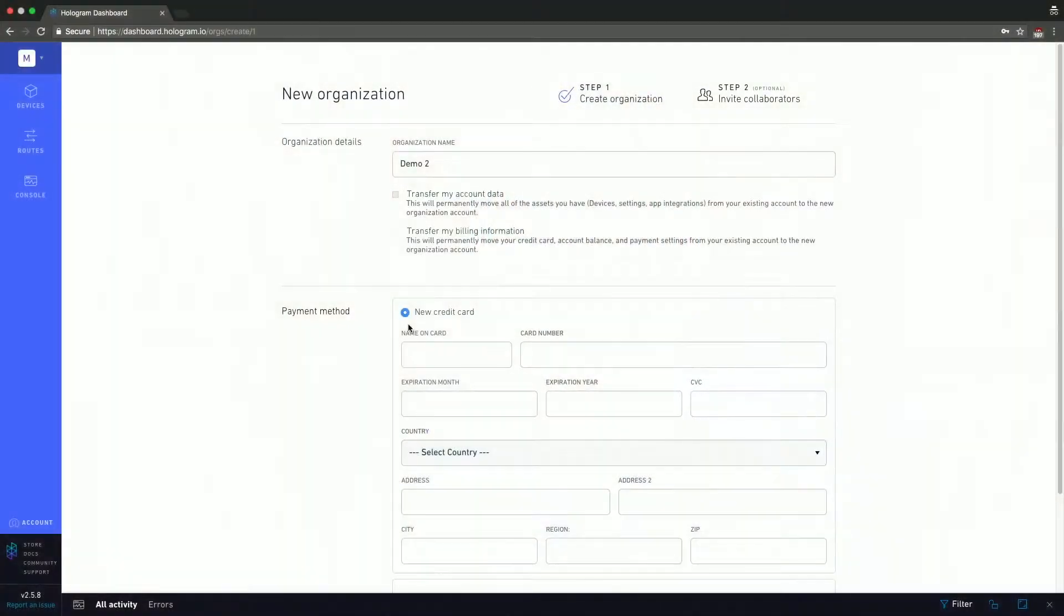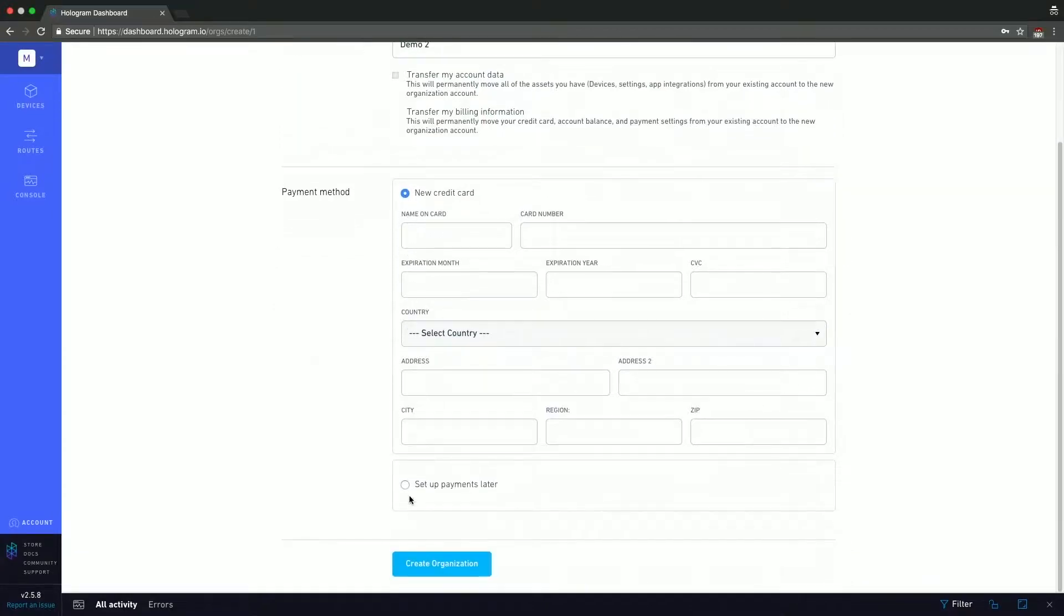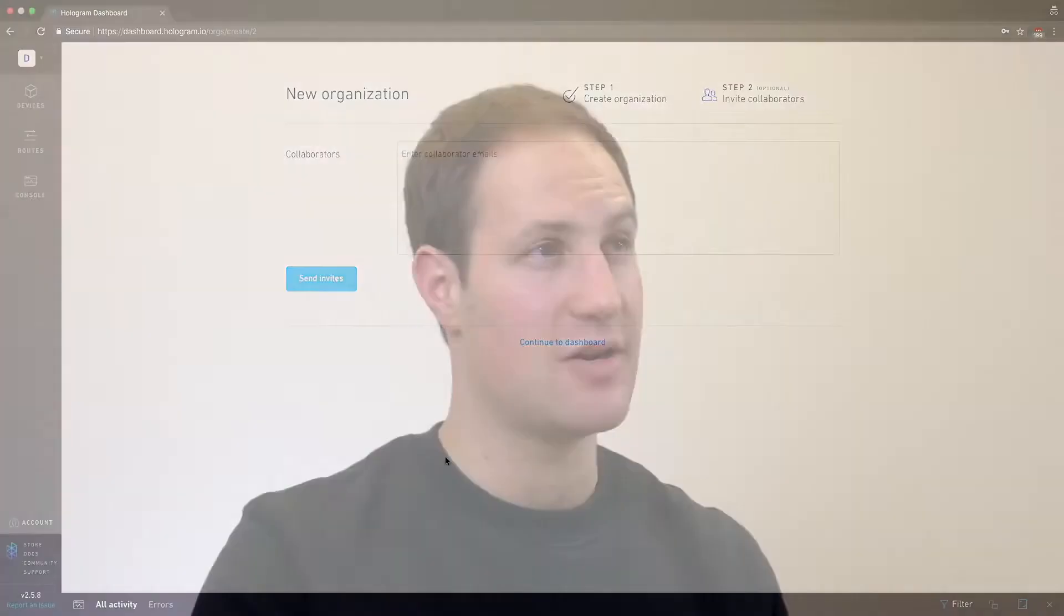Here, we also have the option of adding a credit card. So again, for all my Amazon people and Adafruit, SparkFun people, you know exactly how this works. If you decide you can also set up payments later by clicking on this button, you hit create organization. And that'll actually take you to that organization and ask you to invite collaborators. So here, we just enter their emails. If your collaborators have a hologram account, it'll just send them an invite to the organization. If they don't have a hologram account, they'll actually invite them to hologram and then also give them access to the organization.